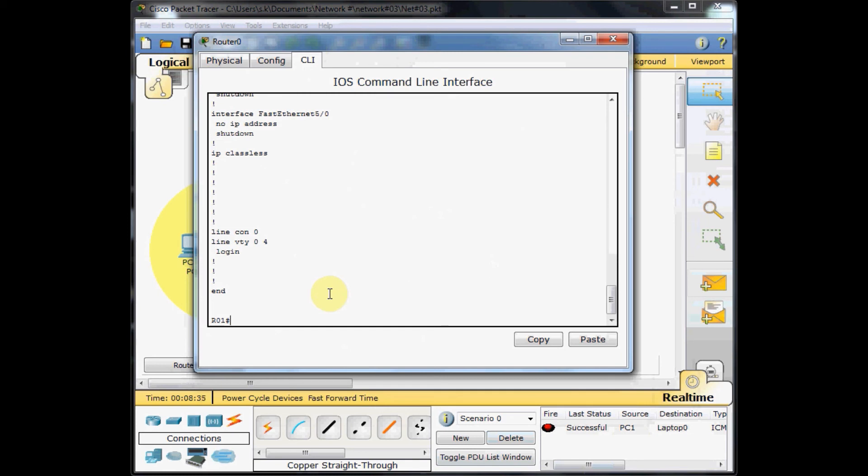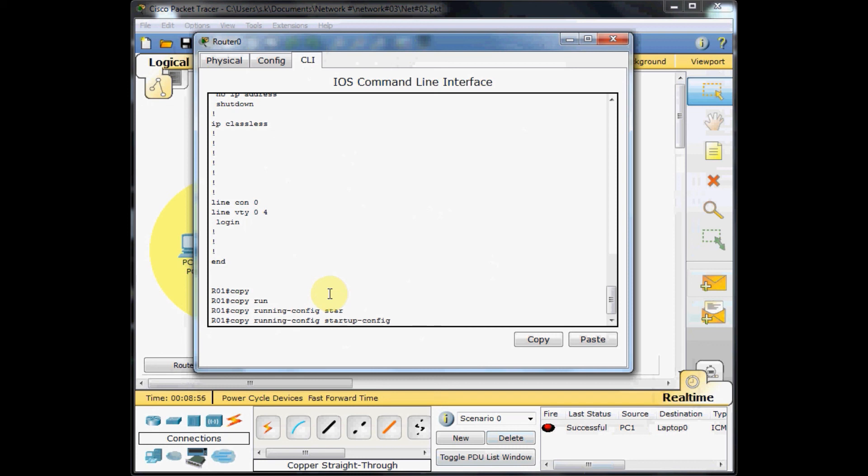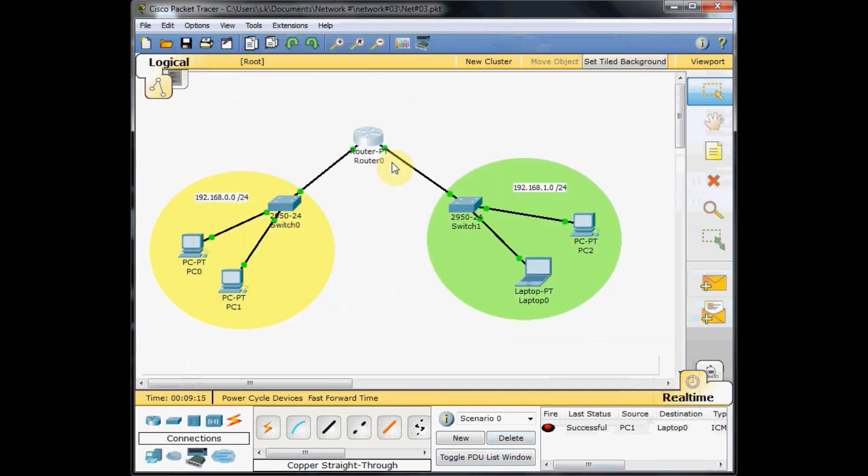If you restart the router, all these configurations will be lost. To prevent that, you must copy the current running configuration to the startup configuration, which is stored in a part of the memory. Even if the machine is restarted, it's not deleted. Copy running-config to startup-config. It asks for the destination filename. You just need to press enter, and the configuration is saved on the router. You don't need to worry if your machine is restarted. Your configuration is still there.